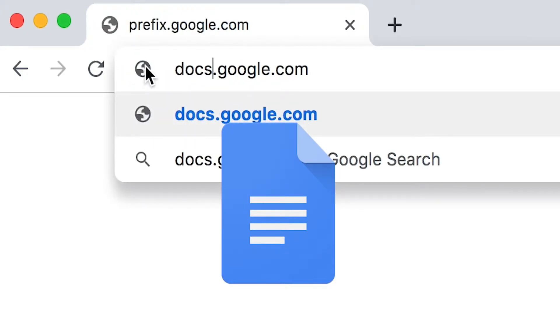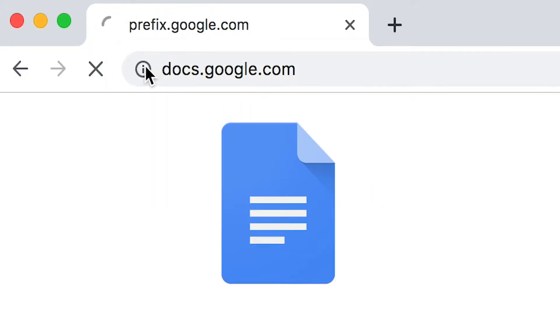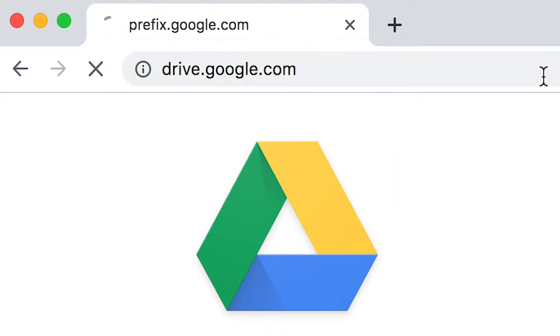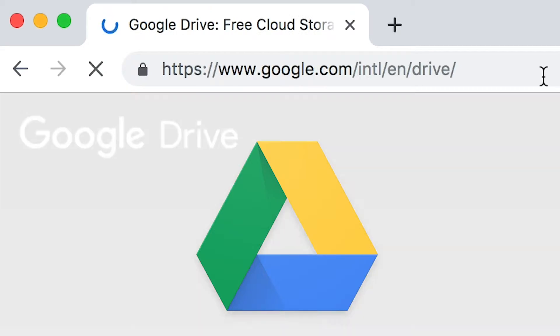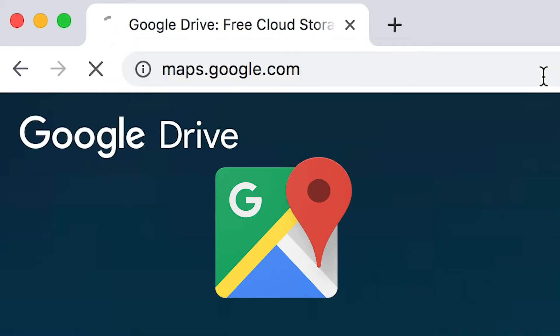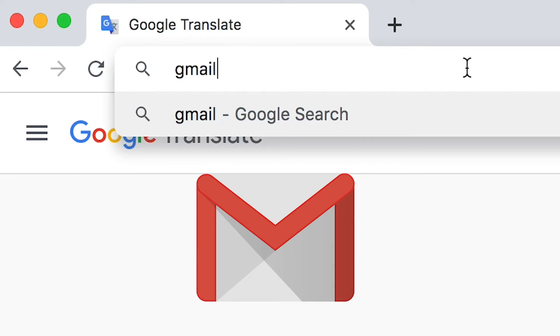For example, if you needed to go to Google Docs, you could go to docs.google.com, or Google Drive at drive.google.com. For Maps, it's maps.google.com. For Gmail, you can just go to gmail.com.